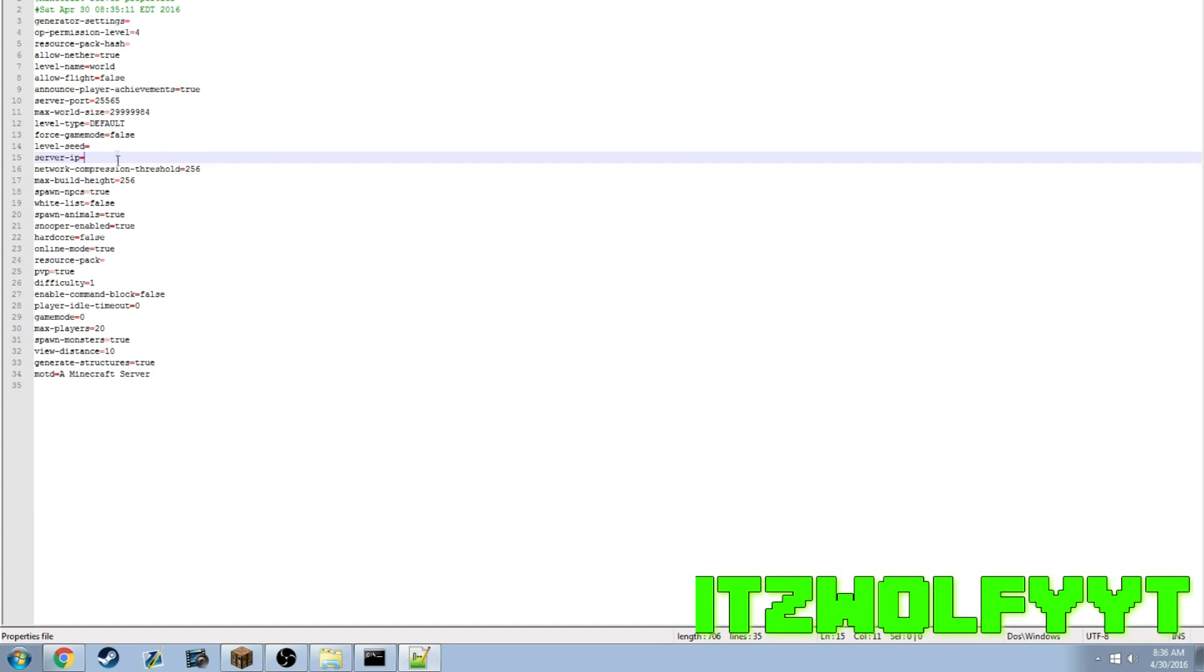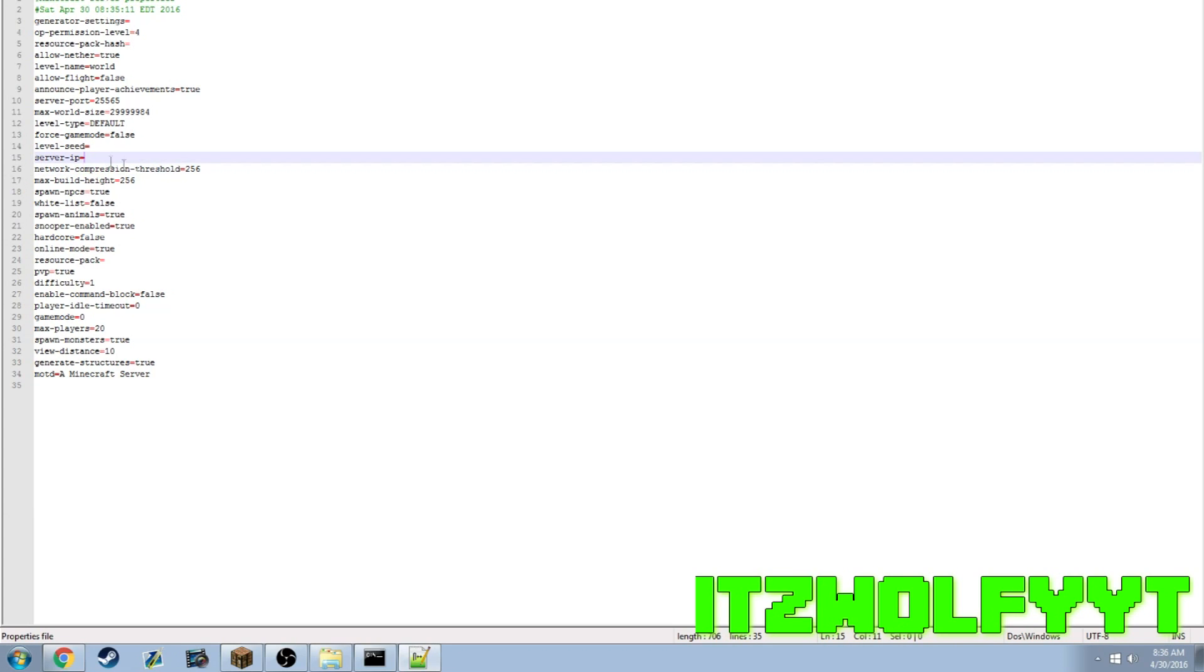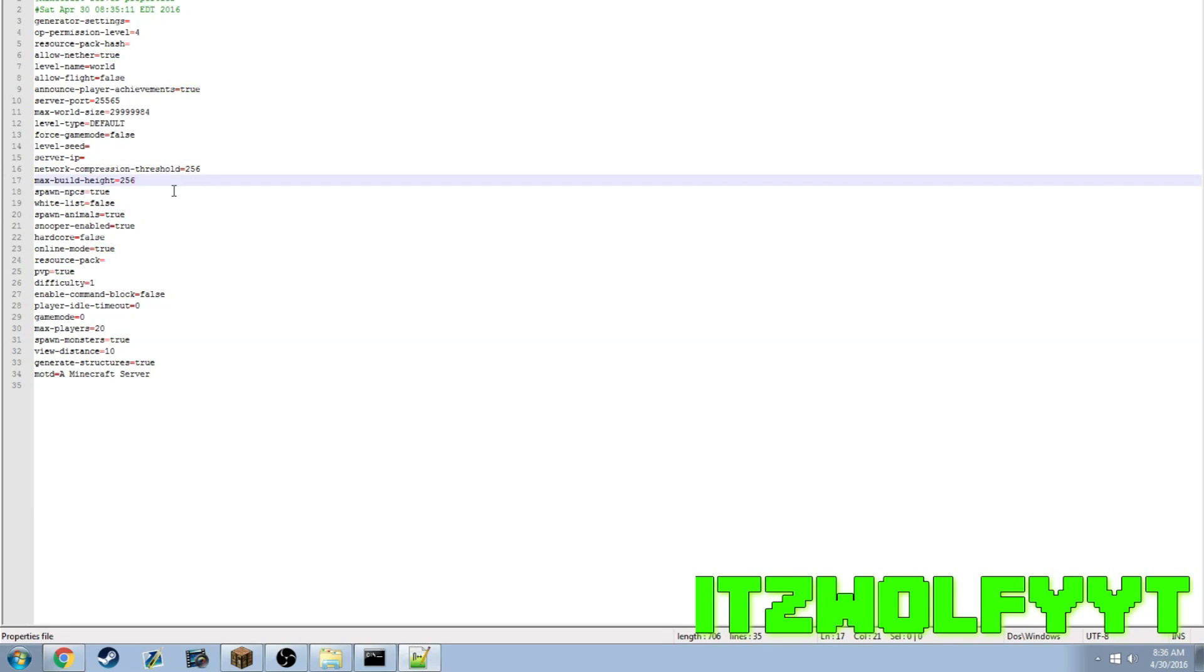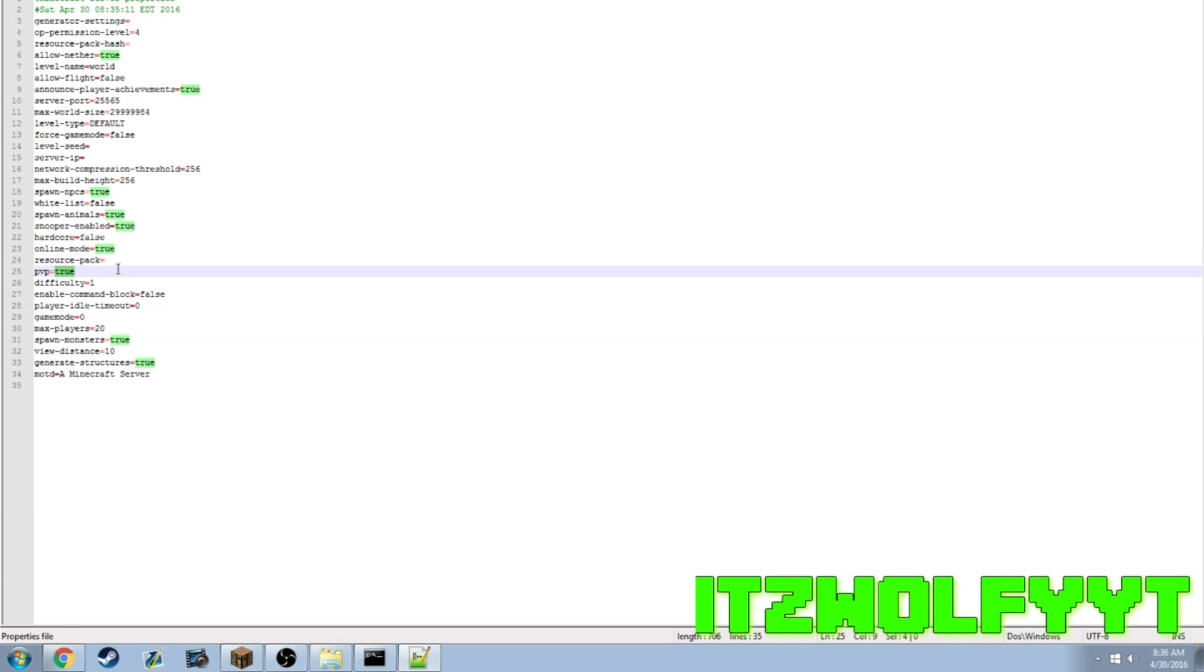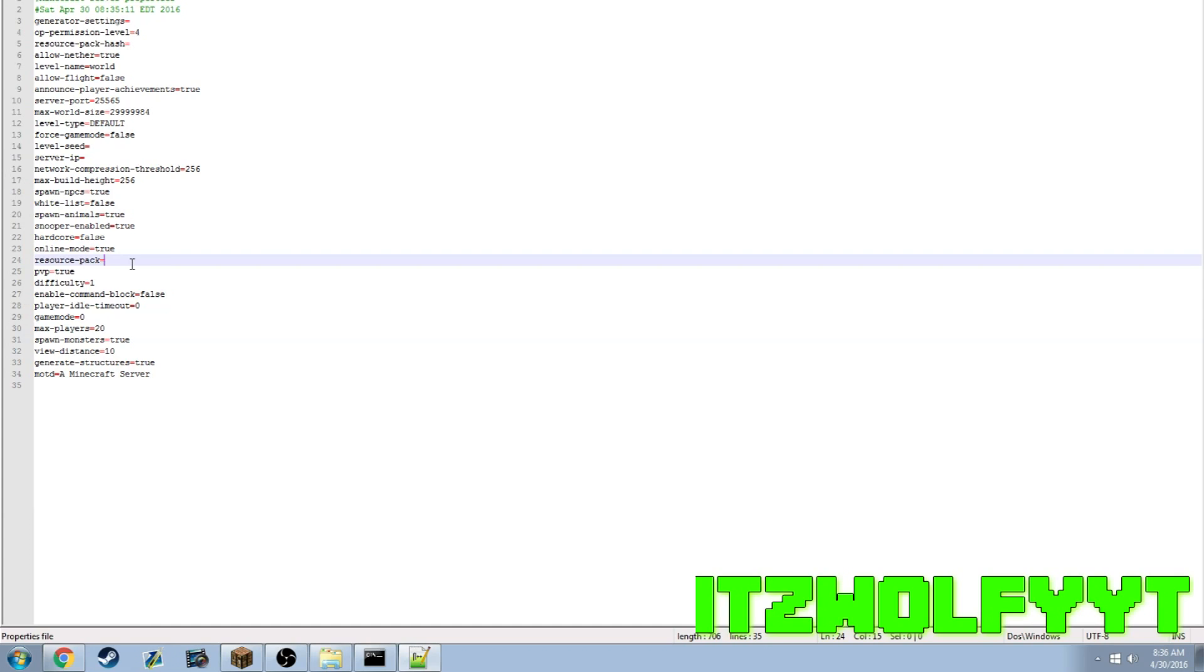Server IP - do not change that at all. It will make your entire server crash and won't work. Do not touch any of this. Build height do not change that, it won't do anything. Spawn NPCs, that's up to you. Whitelist, that's up to you. Online mode always keep that true unless you're using bungee.